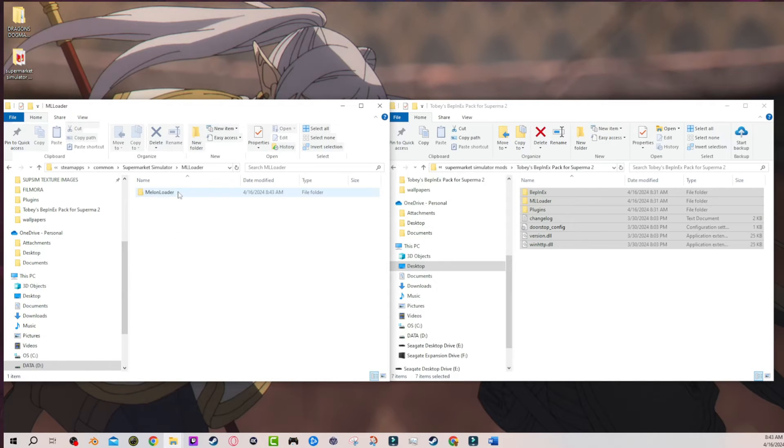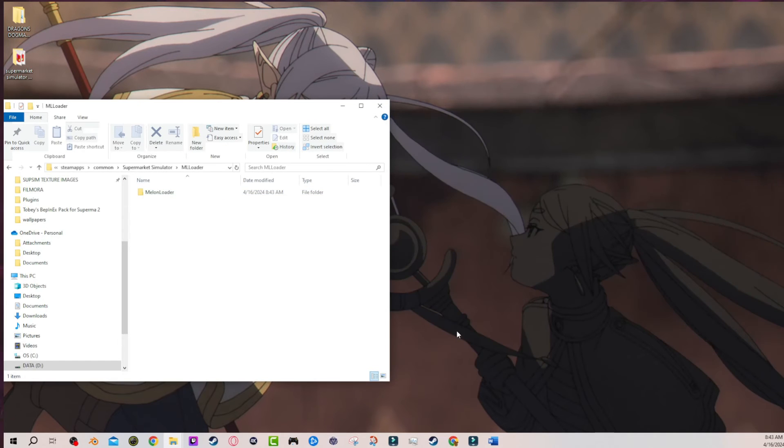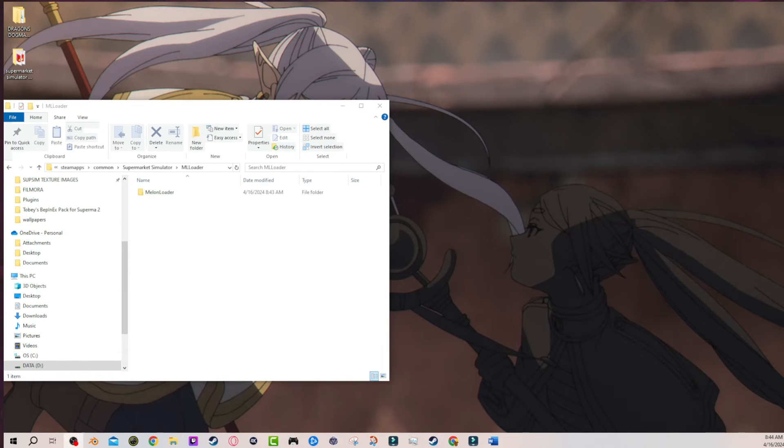Now, when you see Melonloader here, obviously the folders are still not here, but this is all you have to do. Now you just have to go to the game and open the game. So I'm going to boot up the game, but watch what happens when I boot up the game.